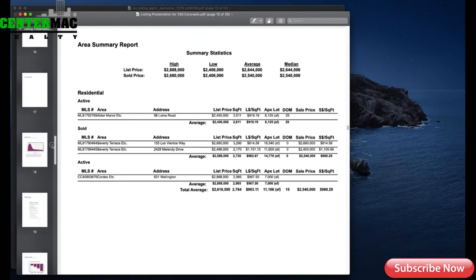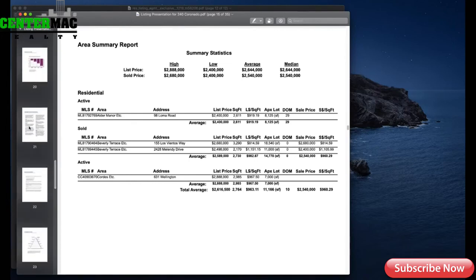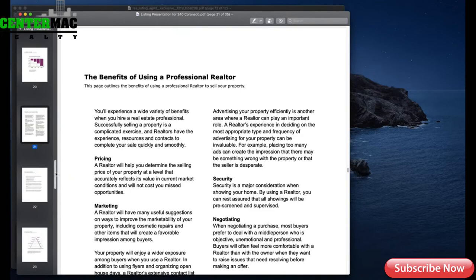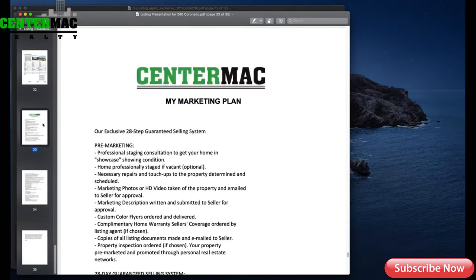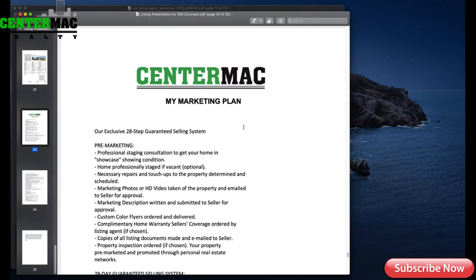The next one is actually more important — my action plan. The very last one is the most important: I always attach my marketing plan to my CMA. That way my seller knows how I'm going to market the property. Everybody has their own marketing plan — yours may look very different from mine. I call it the exclusive 28-step guaranteed selling system because there are 28 steps in it.